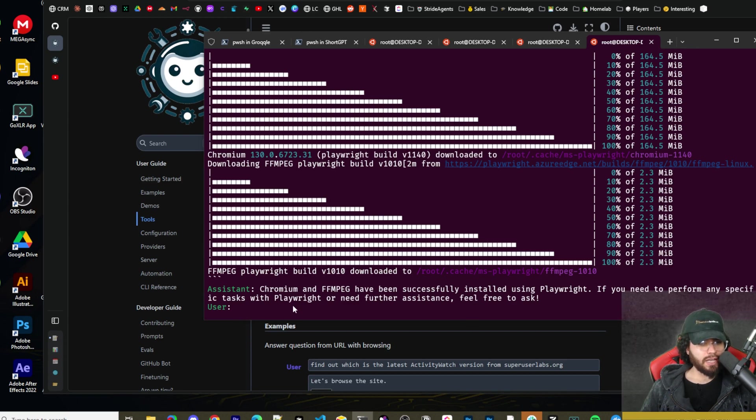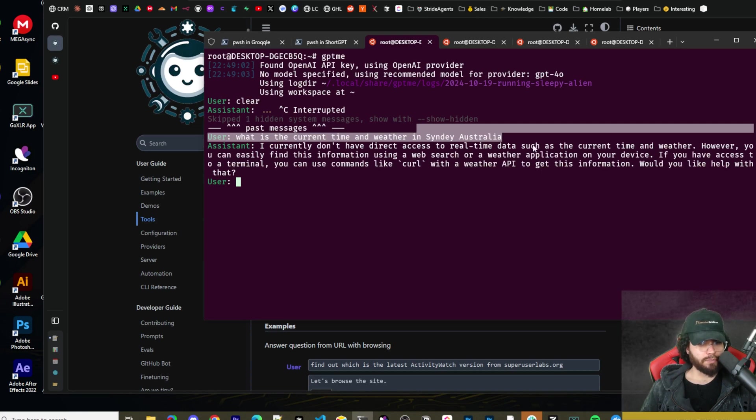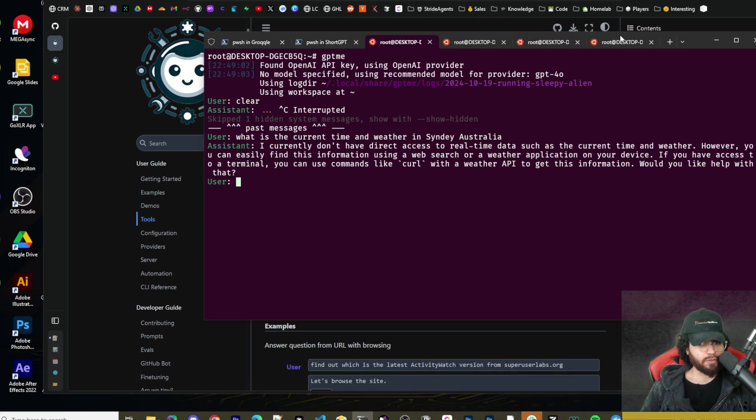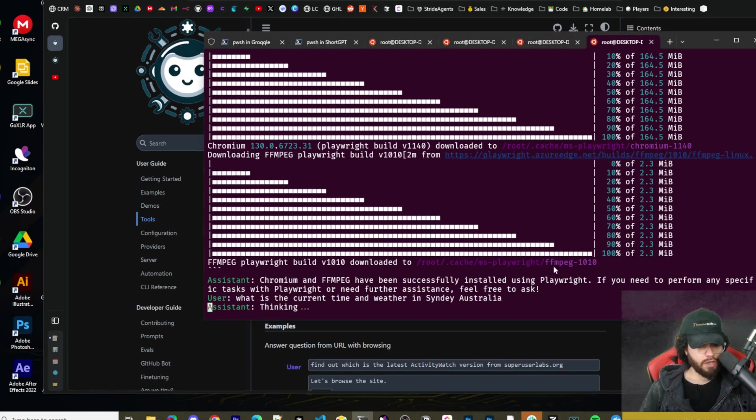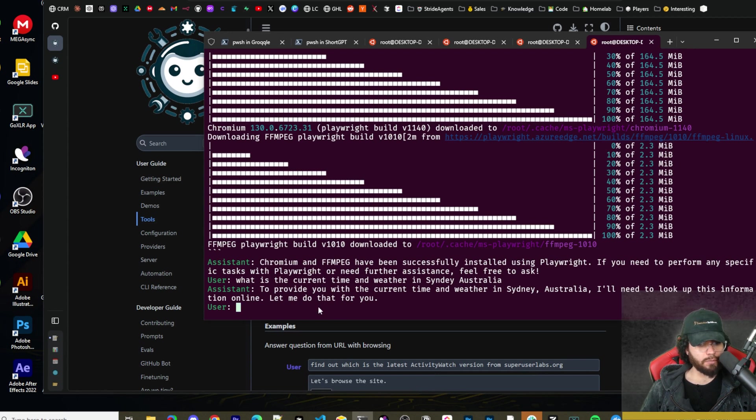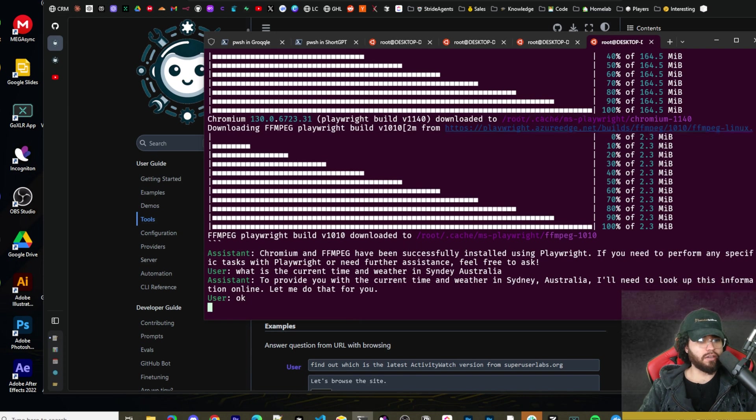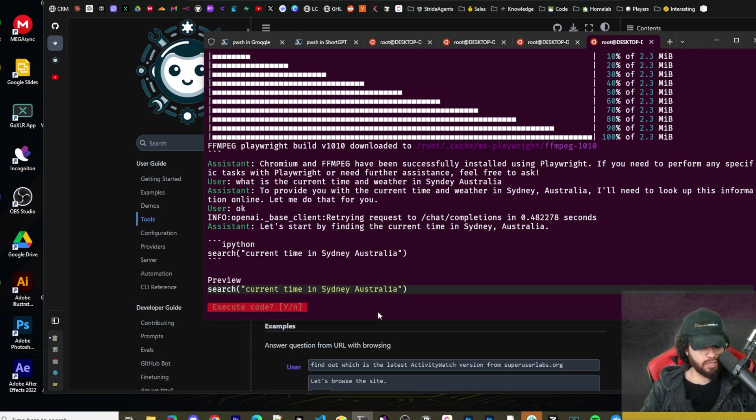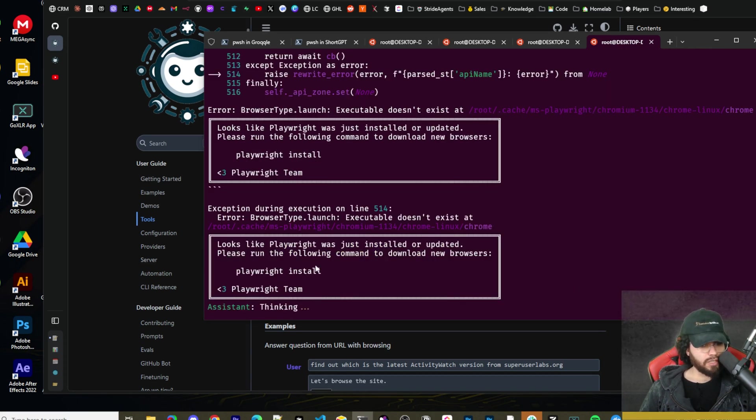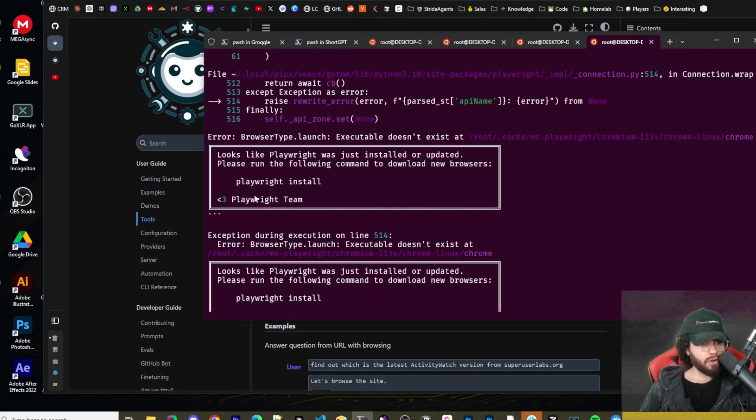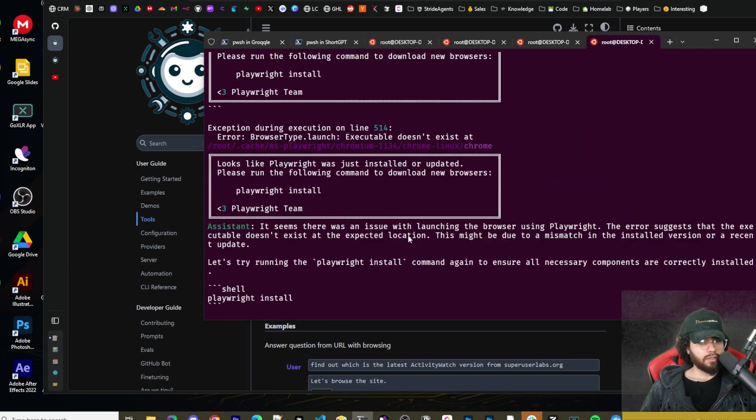Now you can see chromium and ffmpeg have successfully been installed using playwright. If you need to perform any specific tasks using playwright, please feel free to ask. So now we're going to ask it that same question. I'm going to copy this right here and paste it in. So now it's saying to provide that with the current time, I'll need to take a look at this information online. Let me do that for you. Let's begin by finding the current time in Sydney.